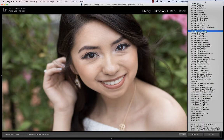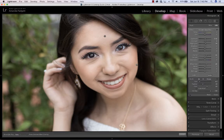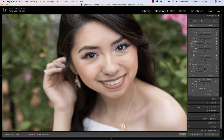I'll do a couple more really quick. I'll sharpen — and every time you click and start brushing, it's going to put down a pin. Those little circles you see everywhere are pins. When I click New, it closes that pin and starts a new pin.